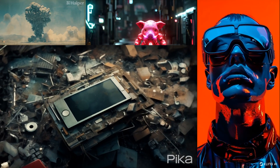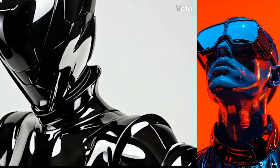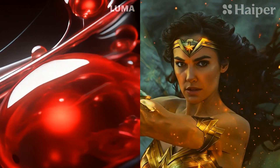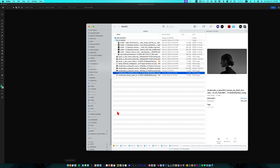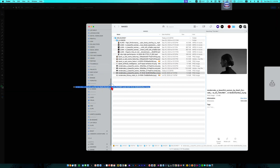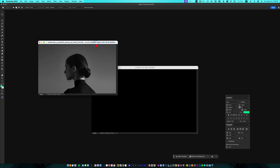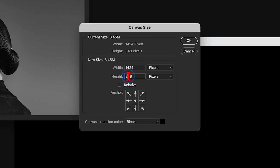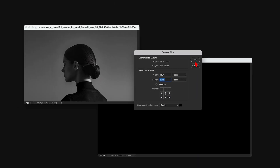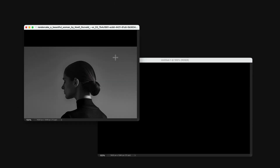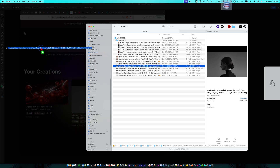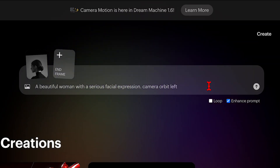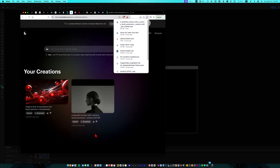Depending on the particular platform, they usually imprint the watermark in either the top right or bottom right corners. Luma and Hyper, for example, place their watermark at the top right. So what you want to do is, before you upload your image to turn it into a video, open up your image in Photoshop — or whatever image editing software you use — and simply extend the canvas above. I typically make this extra area black, but it really doesn't matter. Then just save your new file, go to your AI video platform of choice — Luma in this case — upload this new image, type in your prompt for how you want the image to animate, and submit.